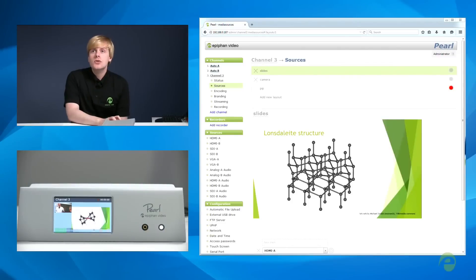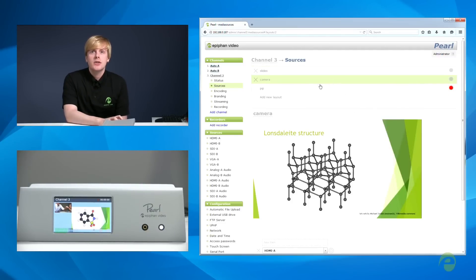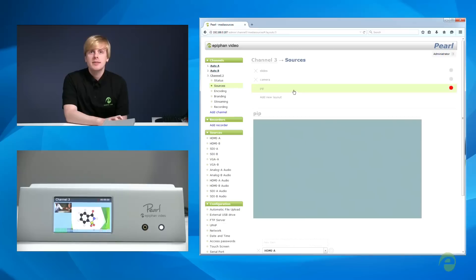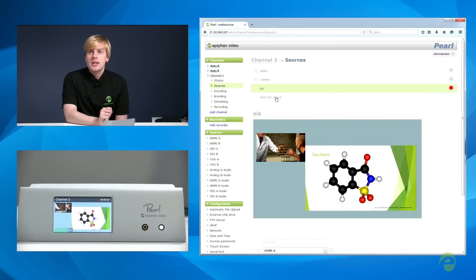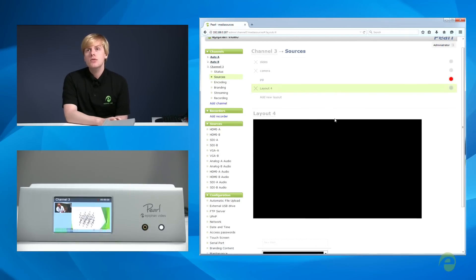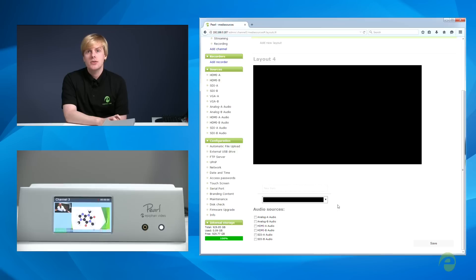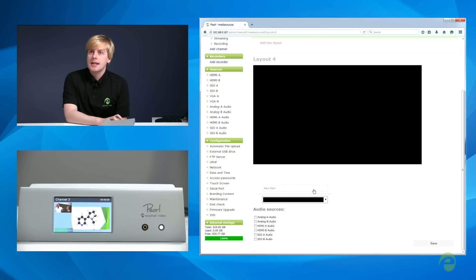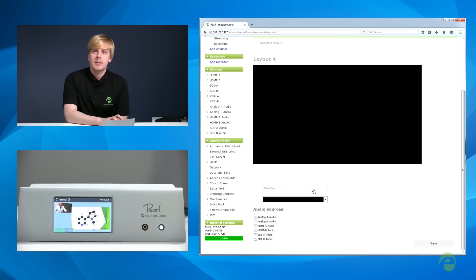The switches you just saw me do were between existing layouts for a channel on Pearl. Here's where they were created. Let's create another layout so you can see how easy it is. The new Visual Layout Designer is really simple to use — it lets you add video sources, images, and text as items to the layout so you can build exactly what you want to stream.